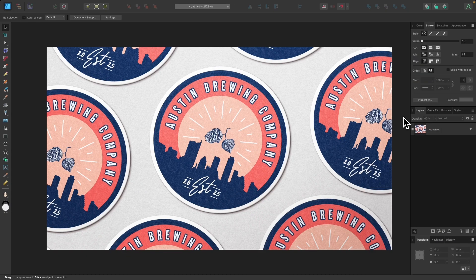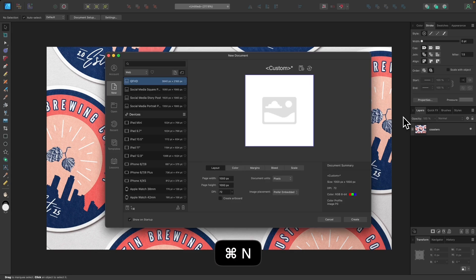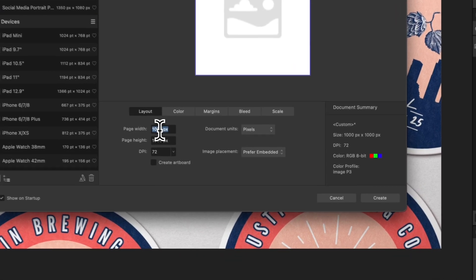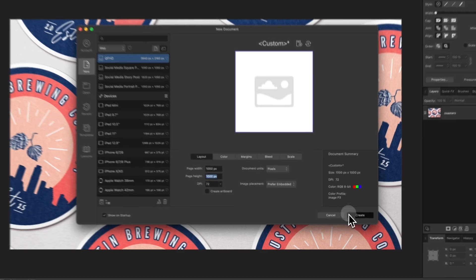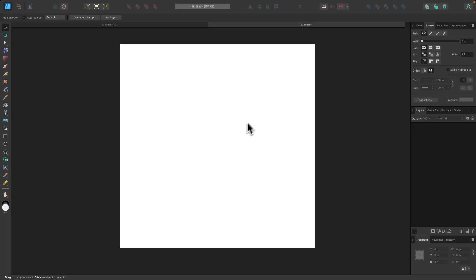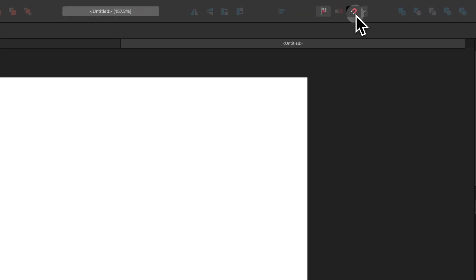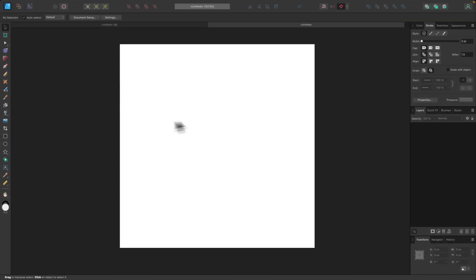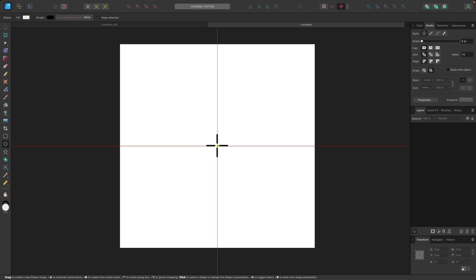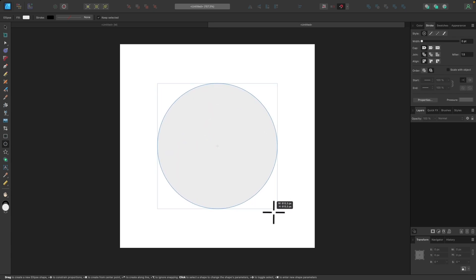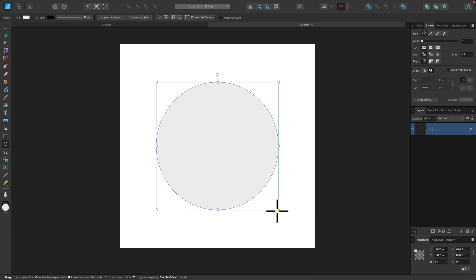The first step is to create a new document. I'm going to press Command-N, size the document at 1,000 by 1,000 pixels, and click Create. Then I'll enable the snapping icon — represented by the magnet — and grab the Circles and Ellipses tool, snapping the cursor to the center of the page. You'll know it's snapped when the vertical and horizontal guides activate. I'll hold Command and Shift and drag to draw a circle about halfway through the page.